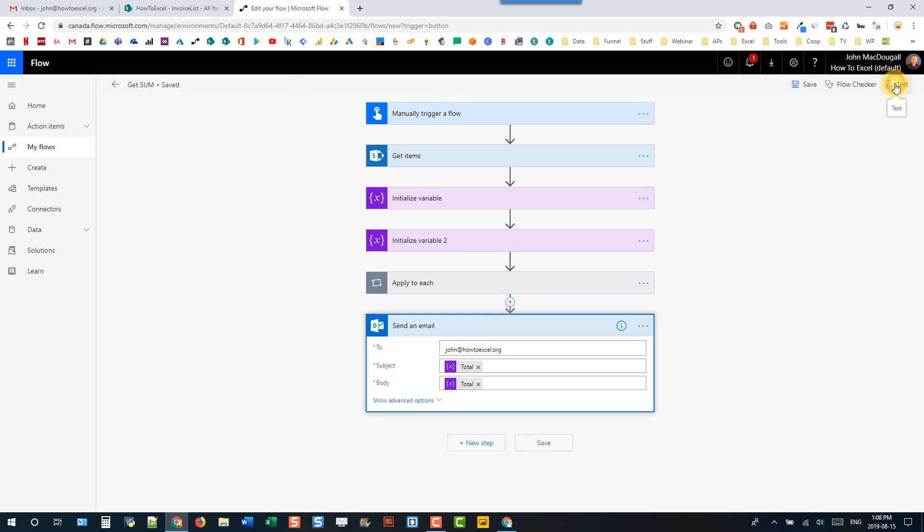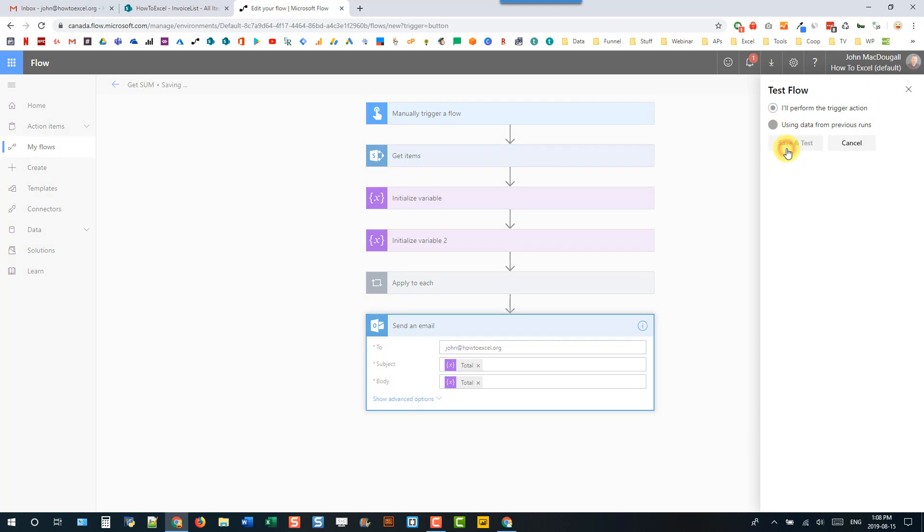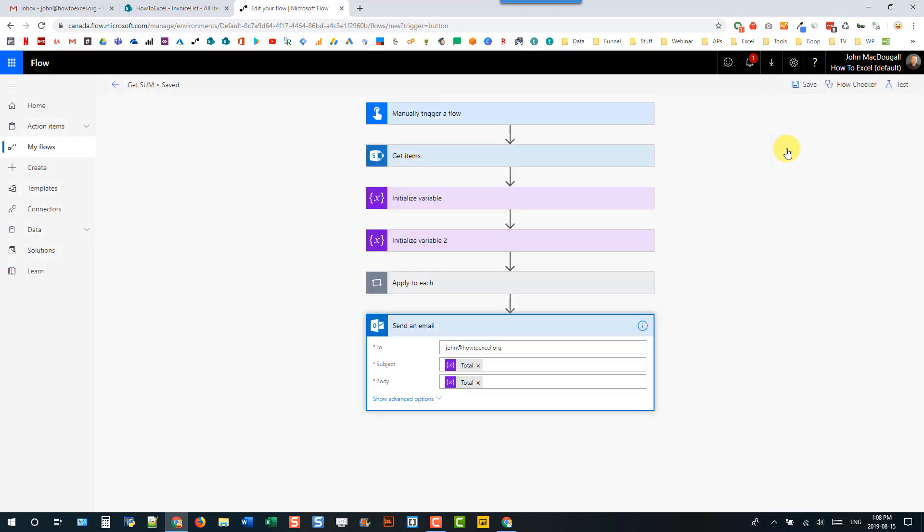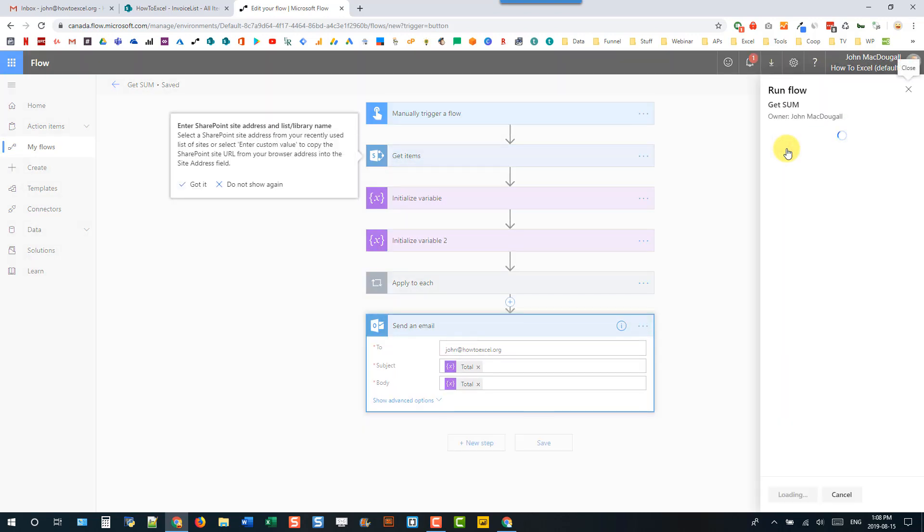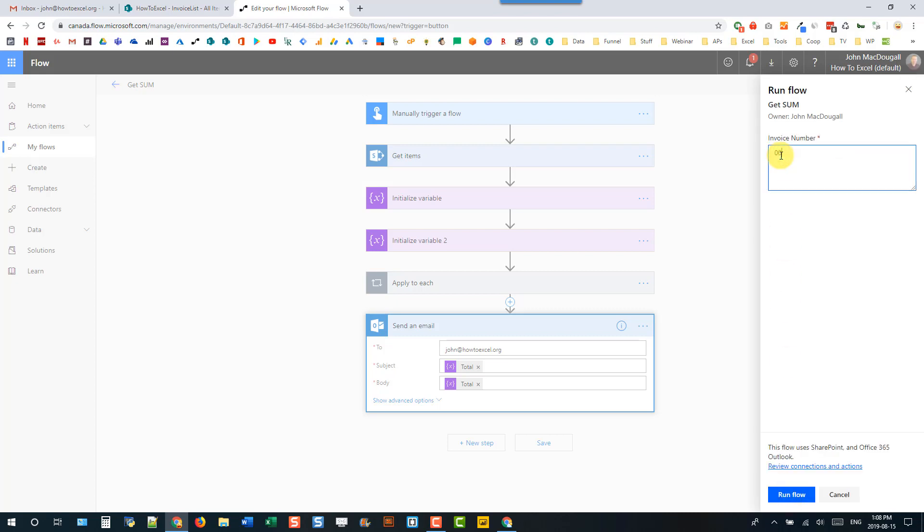And now let's test this out. So we'll perform the trigger action. So we'll be able to supply the invoice number. And let's try out our first invoice number. And let's run that.